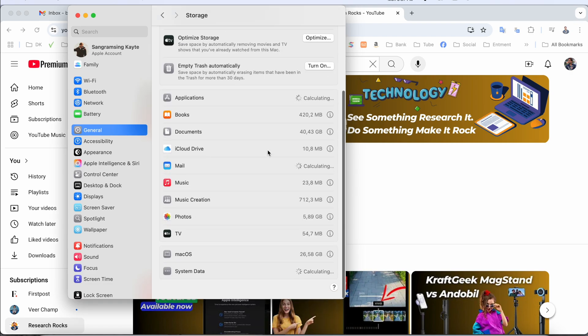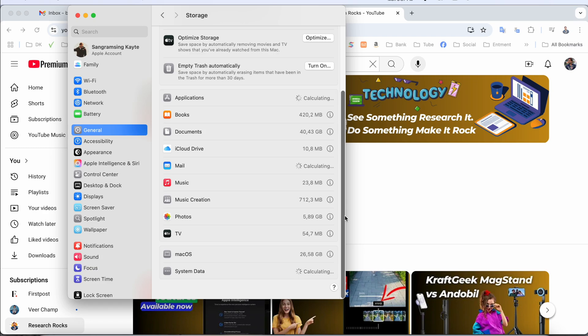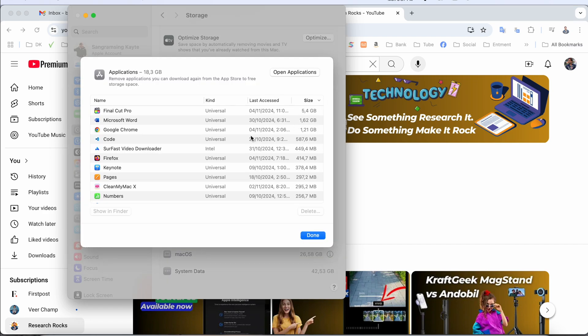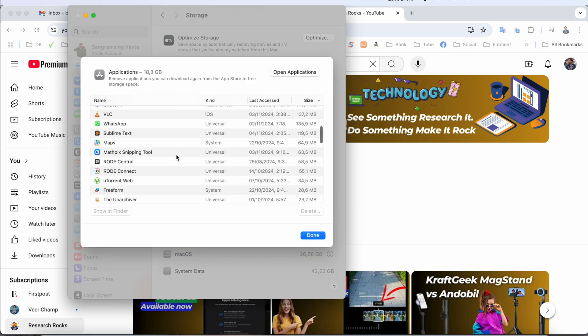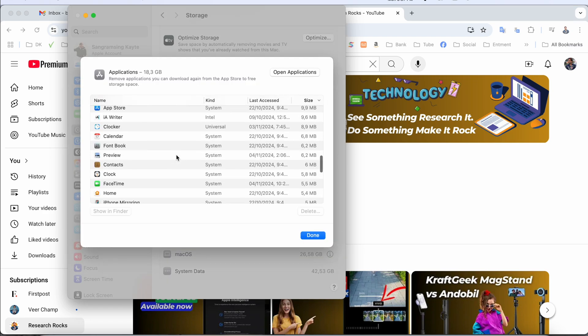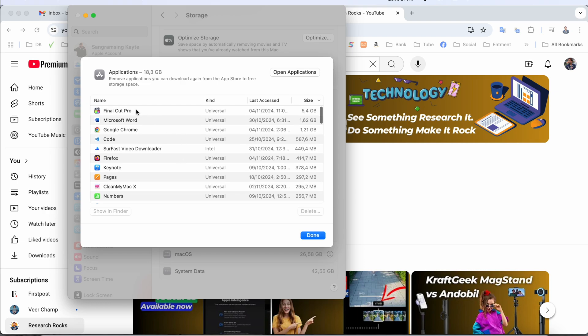Here we are calculating storage data. If you scroll down, system data is calculating here and you can very easily delete anything from this storage account. You can check how many applications you have installed and how much space each application is consuming.